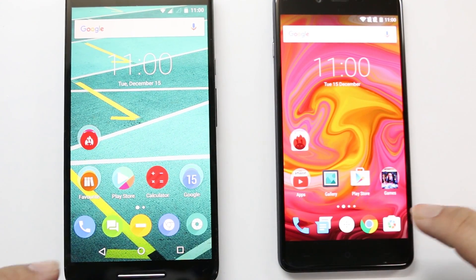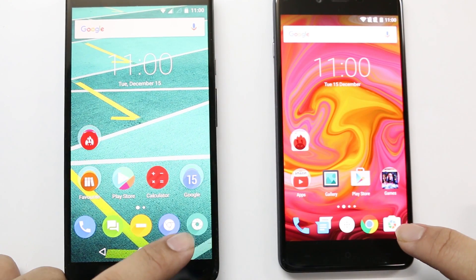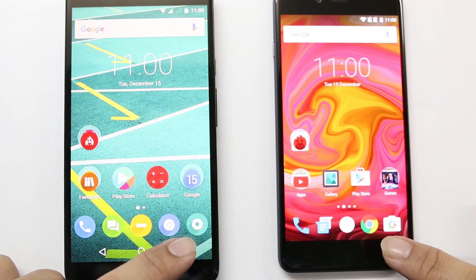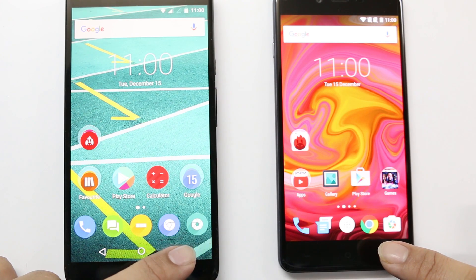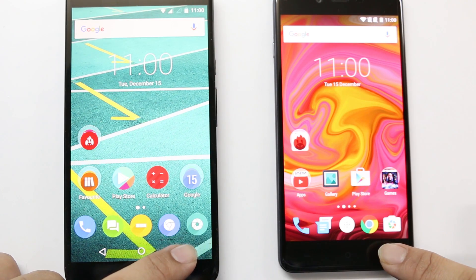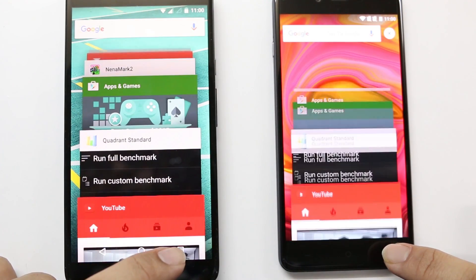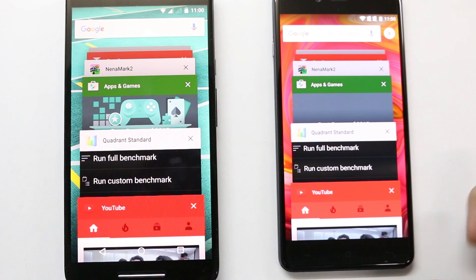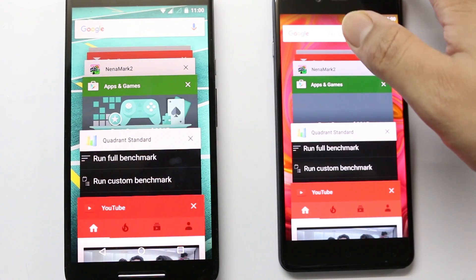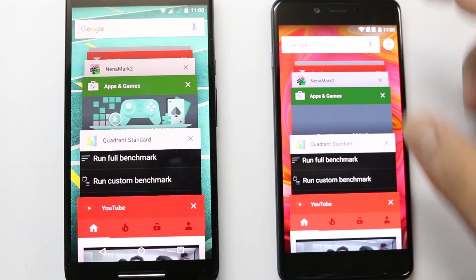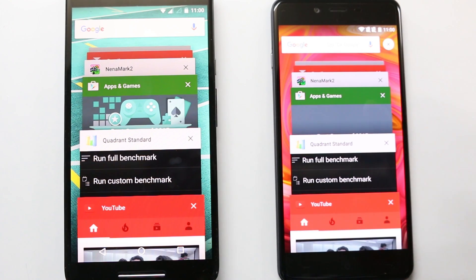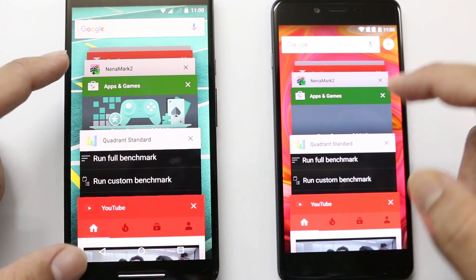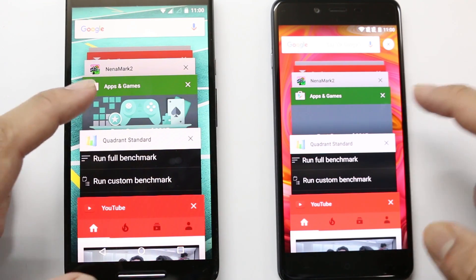Now that we've opened a lot of apps on both devices, let's check out how multitasking works. The Moto X Play has 2 GB of RAM whereas the OnePlus X has 3 GB of RAM, so I'm expecting the OnePlus X will definitely work better here, but let's find out.